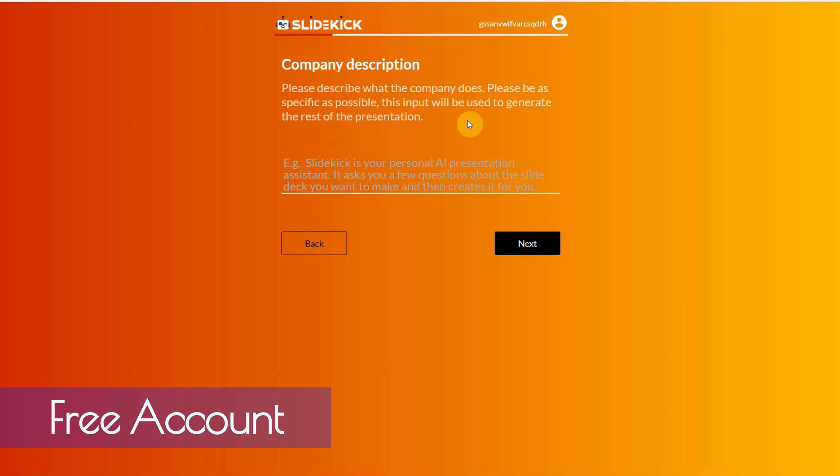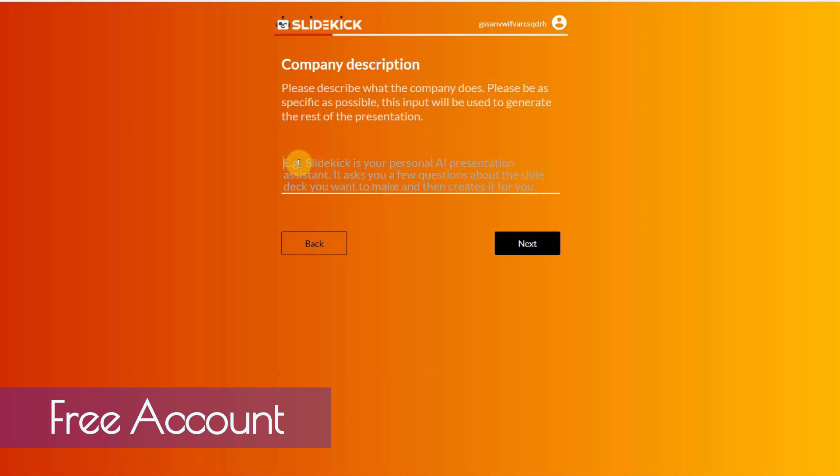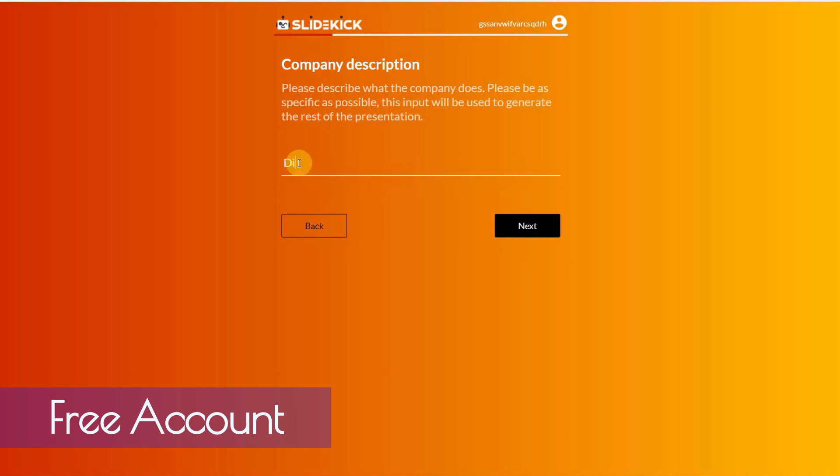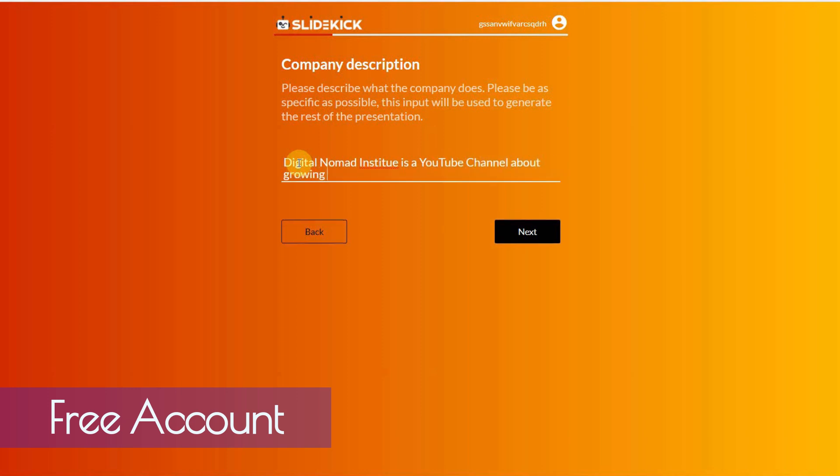And then it says company description. So, this will be used to generate the rest of the presentation. And it gives you an example. SlideKick is your personal AI presentation assistant. It asks you a few questions about the slide deck you want to make. And then creates it for you. Alright, so I would put Digital Nomad Institute is a YouTube channel about growing digital, maybe digital marketing.